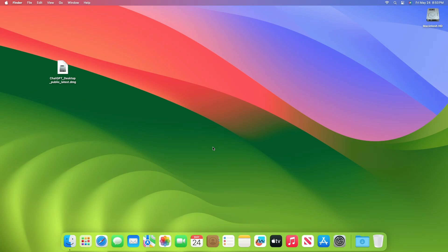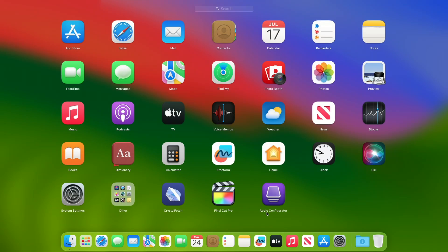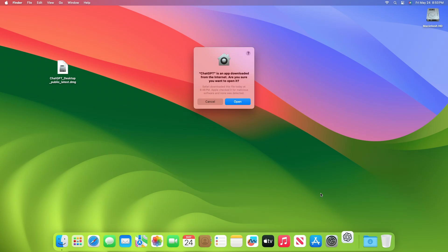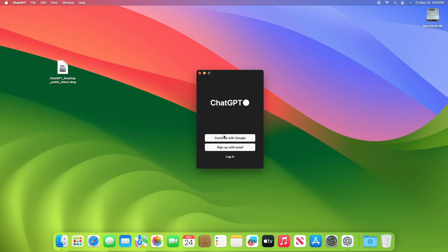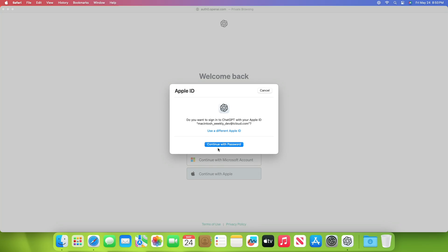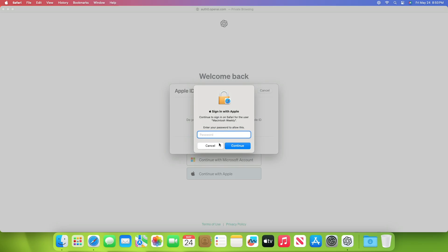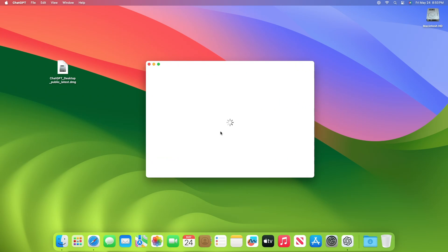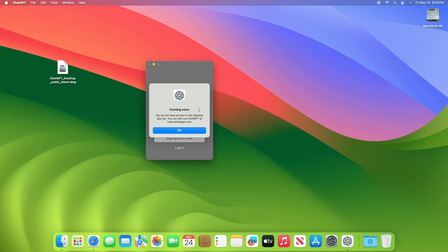Now open ChatGPT from the launchpad or the applications folder and log in as usual. You'll get an error message that says, you do not have access to the desktop app yet.